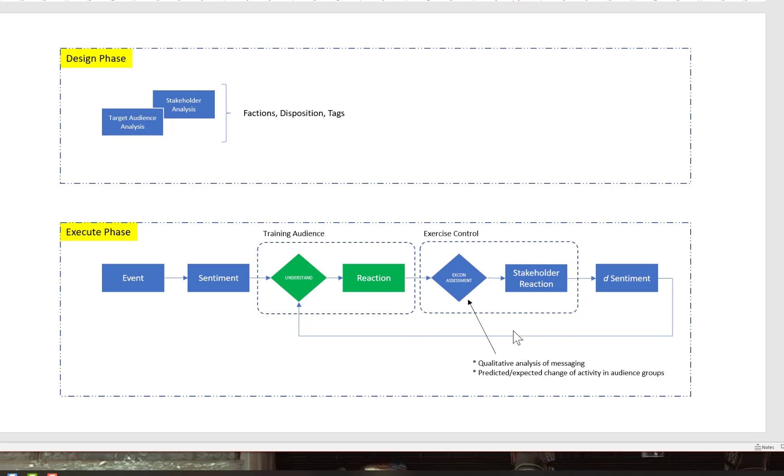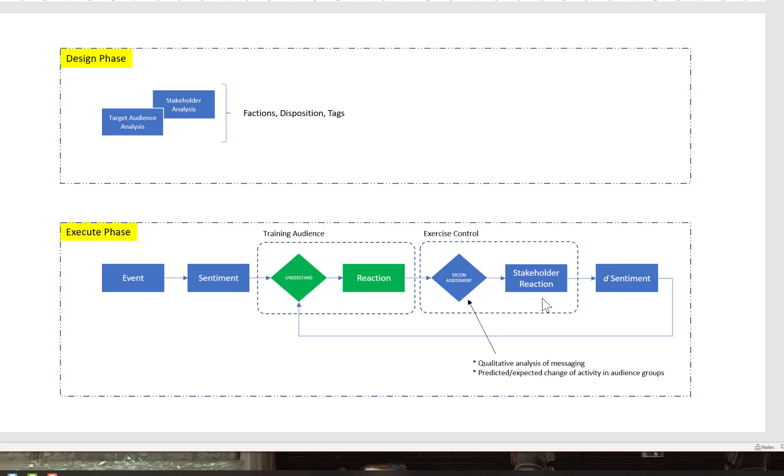It's important to appreciate that there is no predicted outcome of the sentiment. It's important that there's a subject matter expert or experts who are able to assess what the training audience are doing and then provide stakeholder reaction. In Conductor's world, we're not expecting that audiences will shift their disposition during the course of the exercise. What we expect is that the volume of their activity will rise or fall based on whether they're triggered or not.